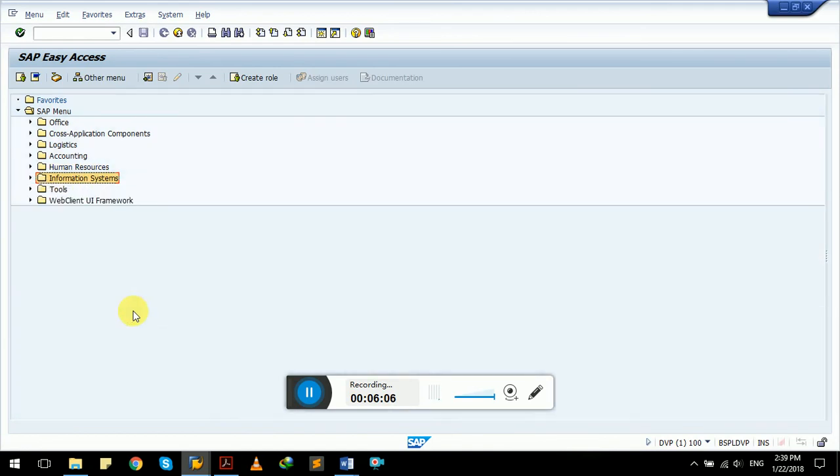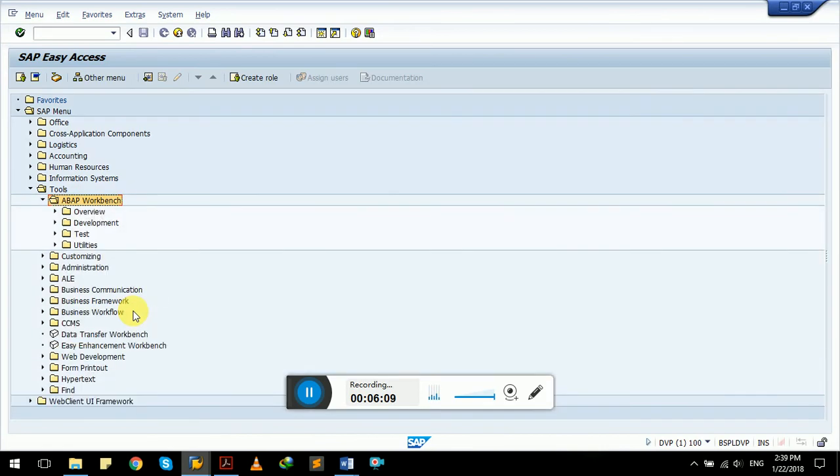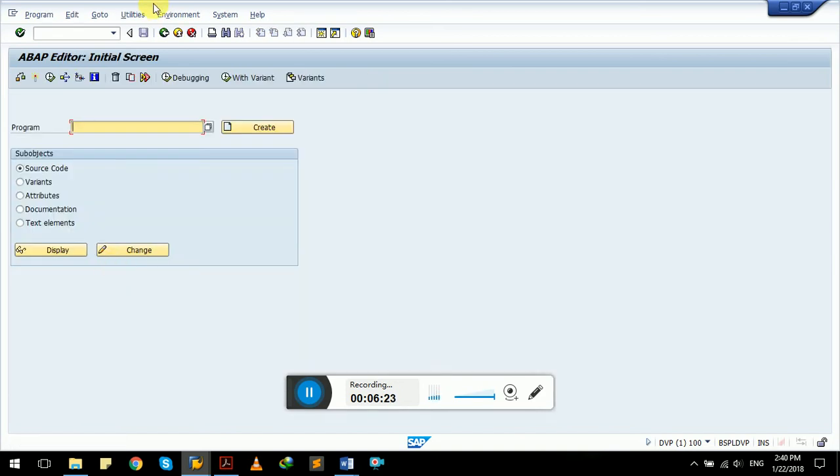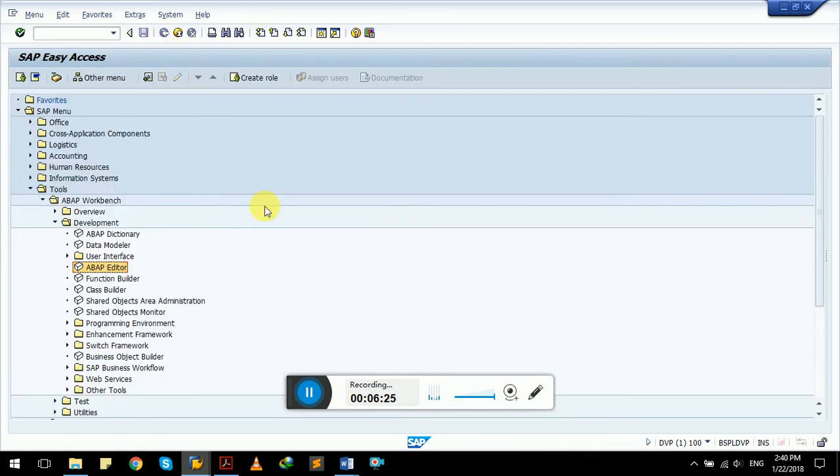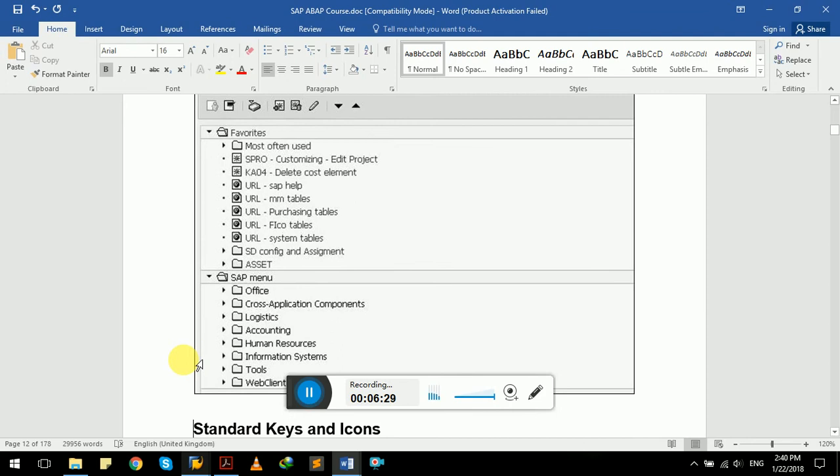Cross-application components menu, this is office menu, this is our accounts, we have human resources menu, information system. And in tools we have ABAP workbench. Let's see in development, you can find ABAP editor is right here, which we just use as SE38 and press enter. It will navigate us to ABAP editor. So these are the menus available.